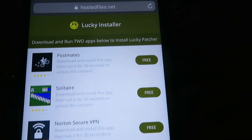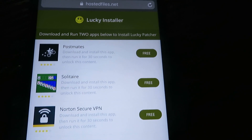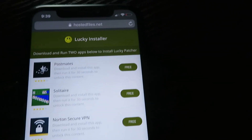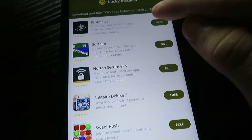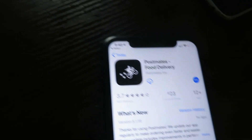It's going to load this page here, and you're going to have to select a couple of applications to inject with the Lucky Patcher files. Just tap on one of these applications — it'll bring you to the App Store, and once you're on the store you're just going to download the application.